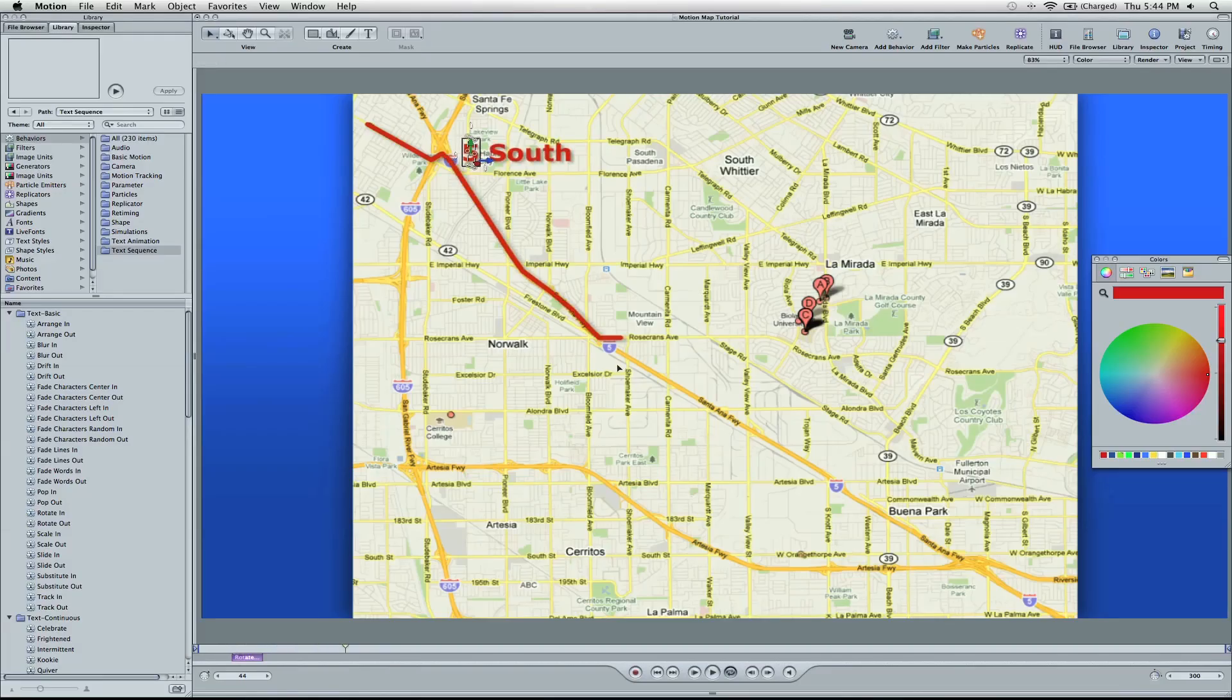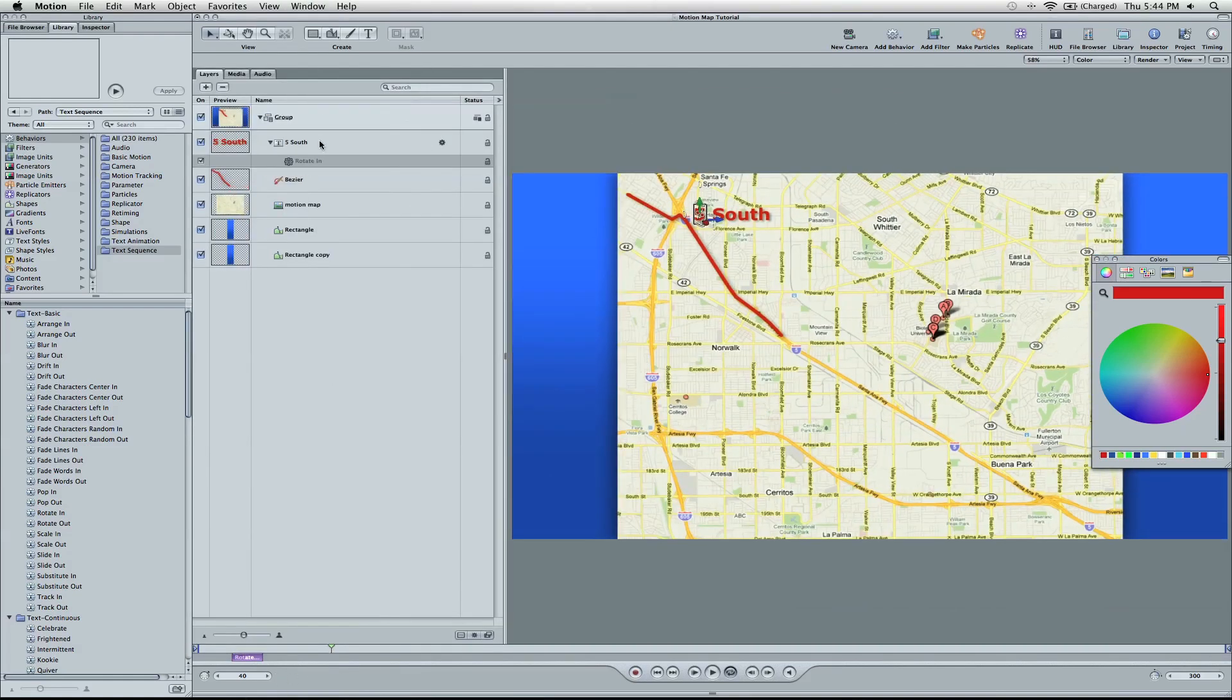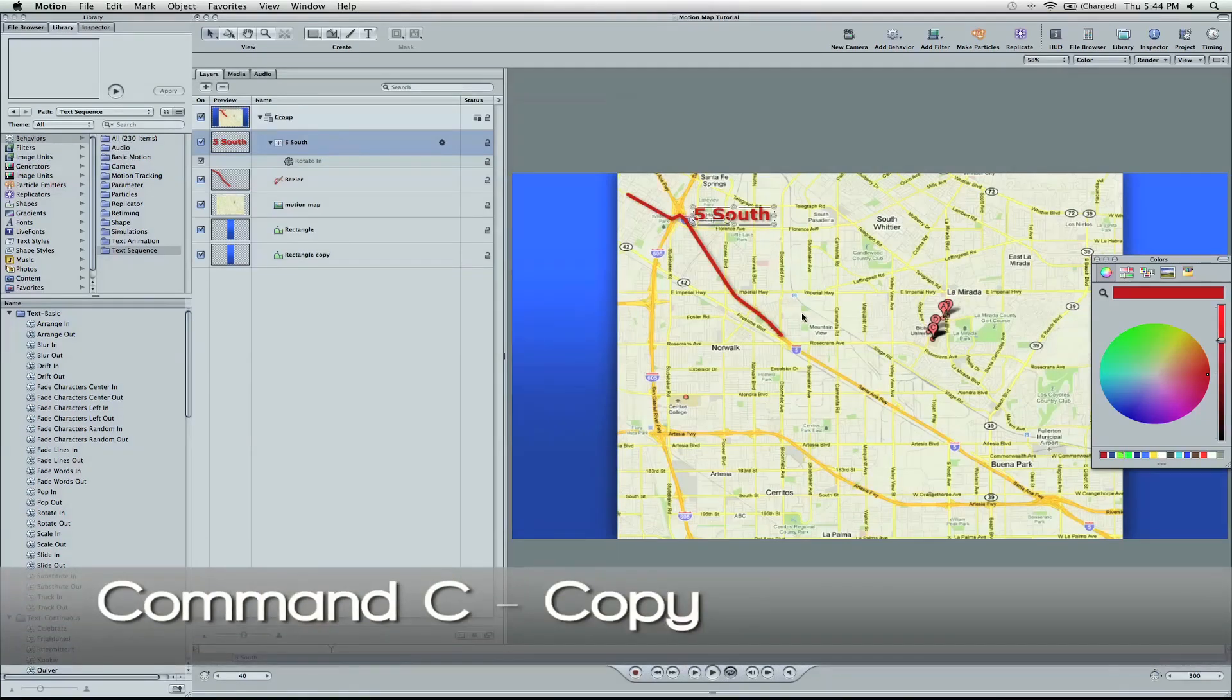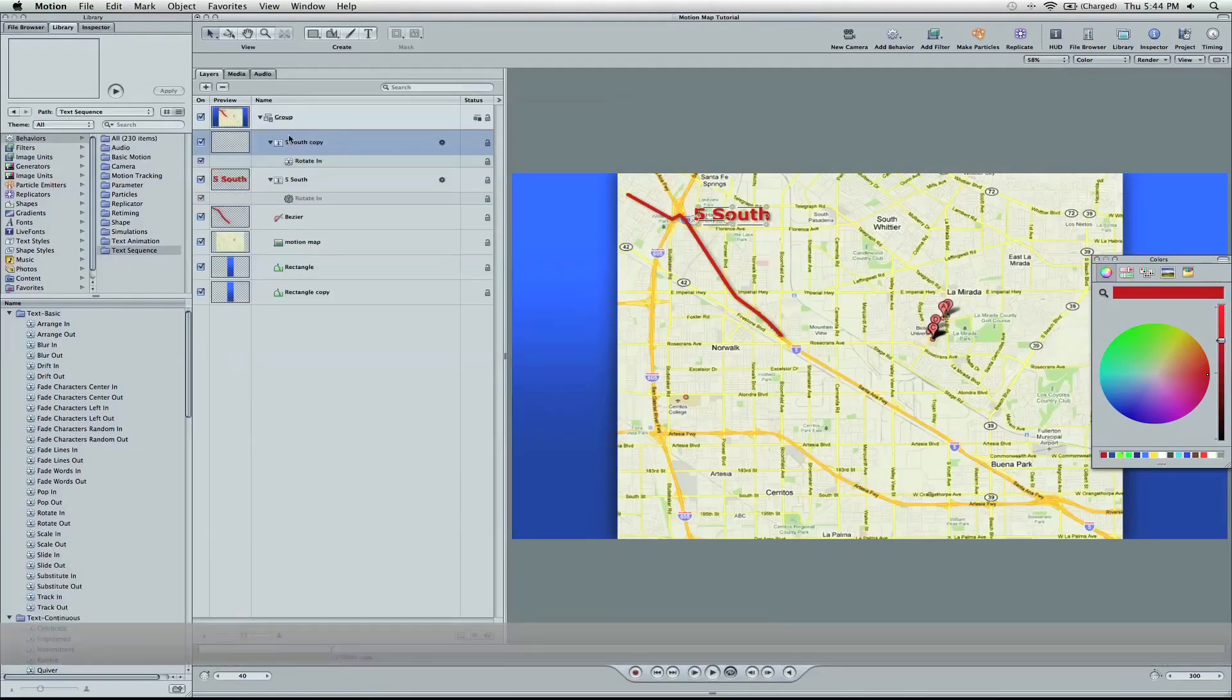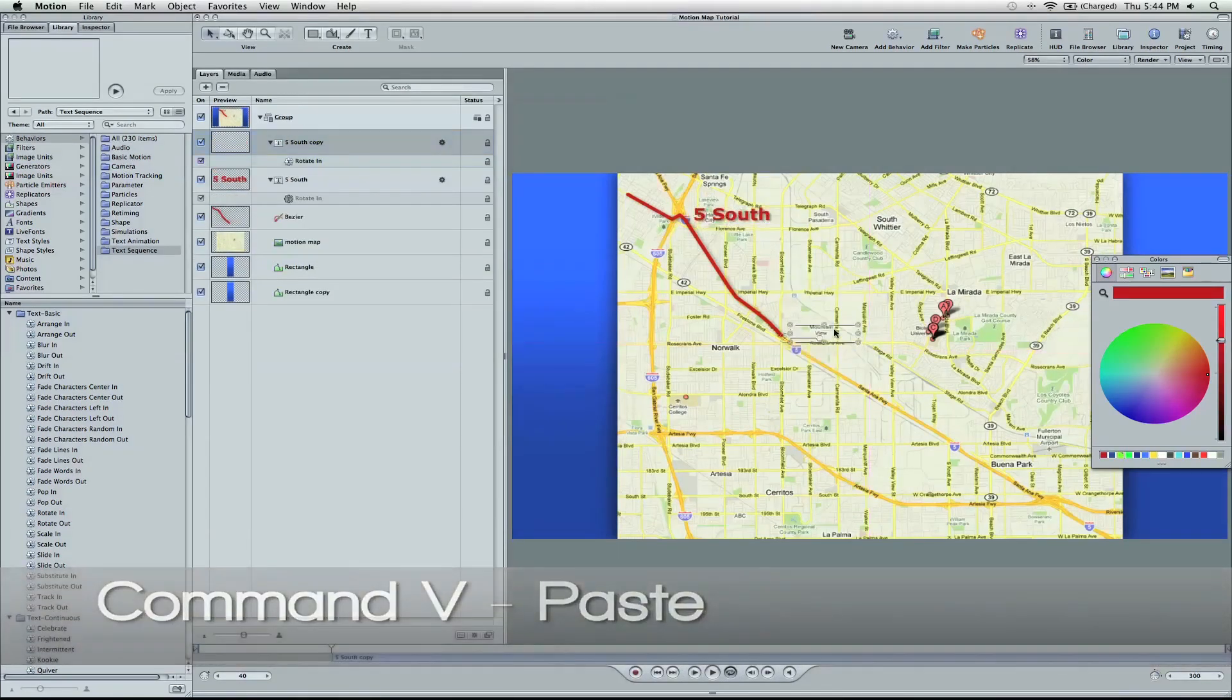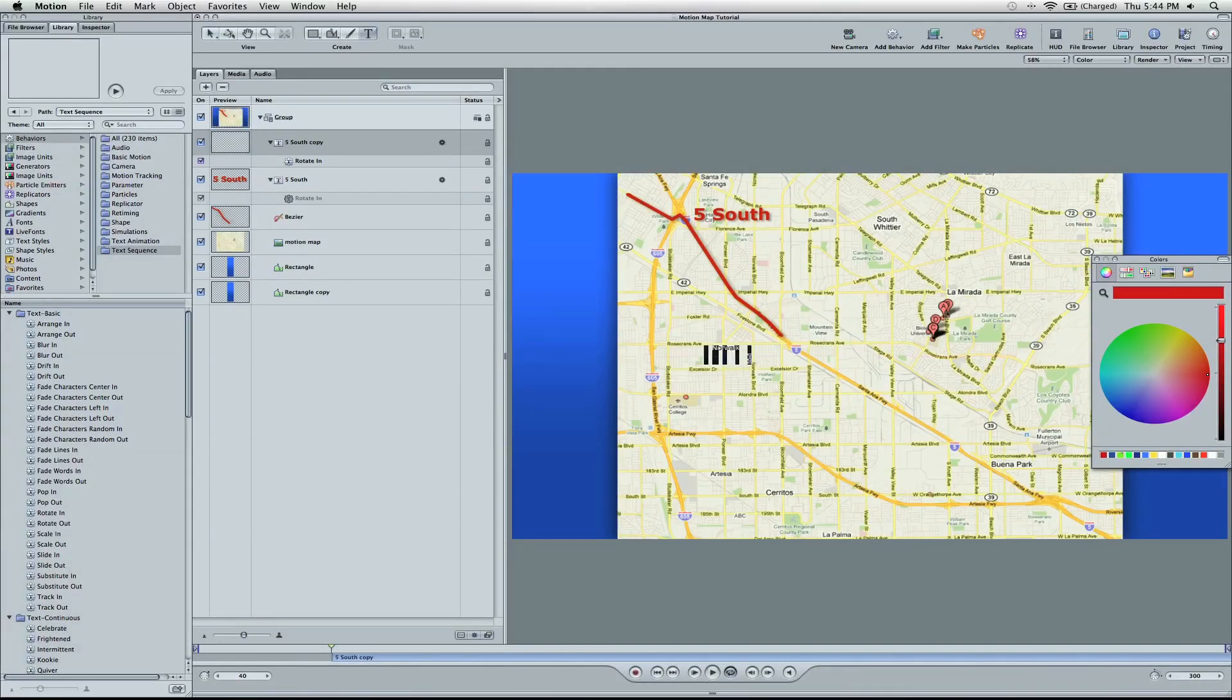Okay, so when we hit Rosecrans and get off the 5, I'm going to copy this, Command C. Paste it. And we're going to drag it down right here underneath.